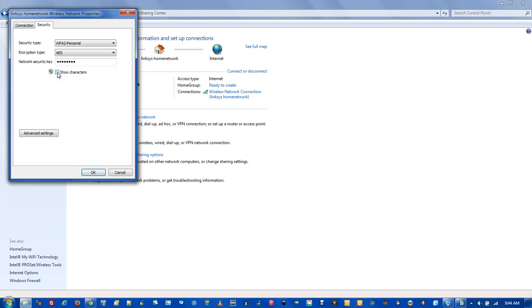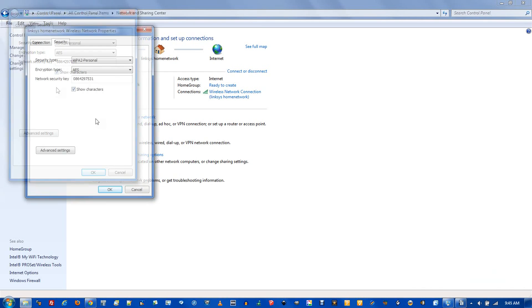If you click the Show Characters box, voila, your password is now visible. You can now use this password to add new devices to the network or even change the password in the future.